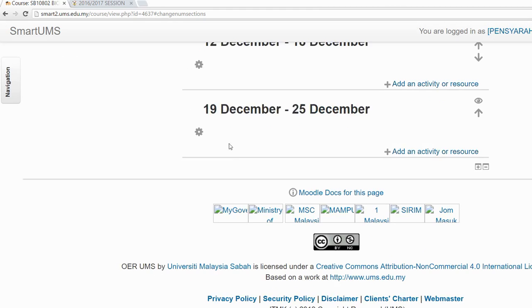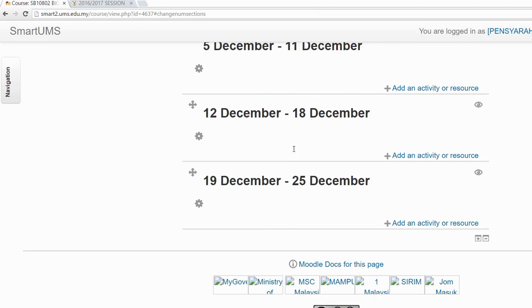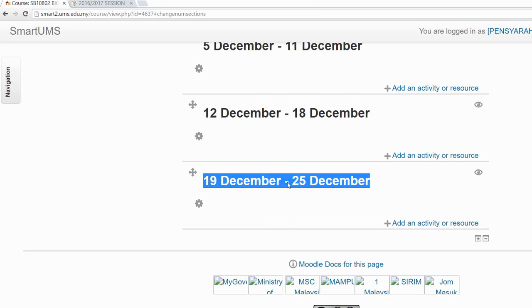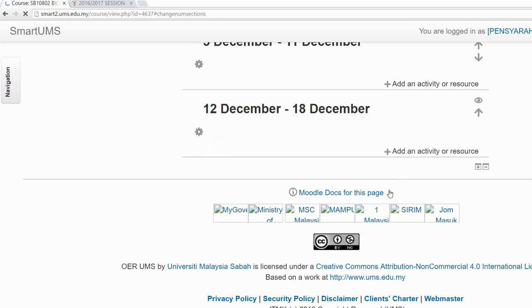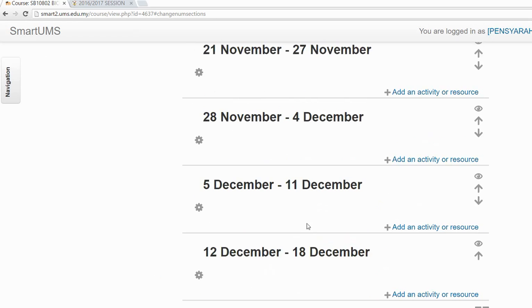You can reduce the number of sessions by clicking the minus icon. You'll see you now have an extra session in your course. If you want to remove it, click on the minus icon to reduce the number of sessions, and then the session is removed. Now you have 15 sessions again.